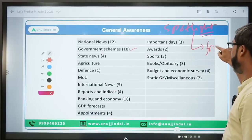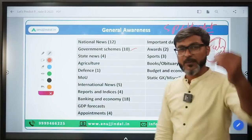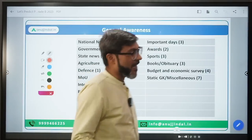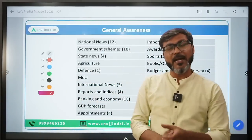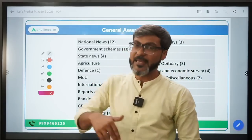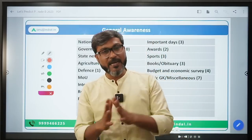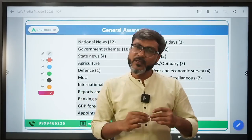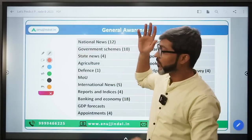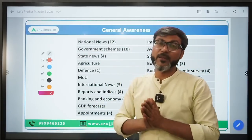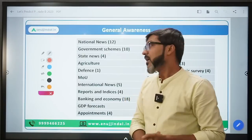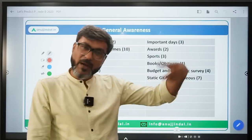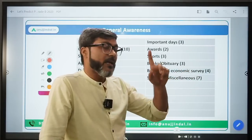I hope you now understand where and how many questions come from each area. Don't worry about Government Schemes - I've already covered that for you. And all the rest - national news, current affairs - you can cover with the Spotlight app, which is freely downloadable from the website every month. Now, one question people are asking: what to do with the remaining time? The answer: focus on Government Schemes - finish them before the notification comes, because Government Schemes are very important in both Phase 1 and Phase 2.